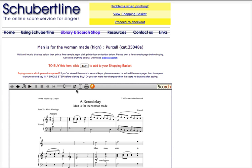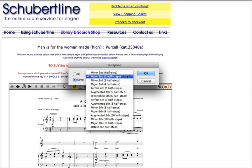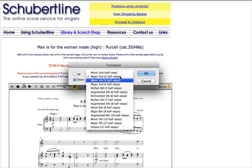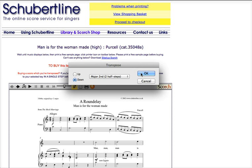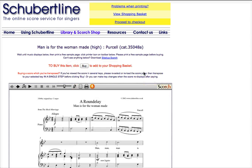You can change the key by clicking on Transpose. This gives you a list of intervals, anything between a minor second and an octave. Choose the interval by which you want to move the music and it will move. Here it is in B-flat.